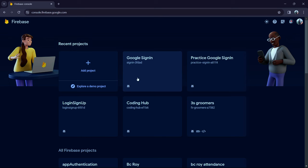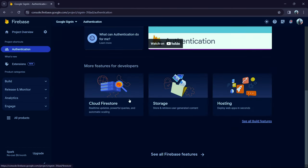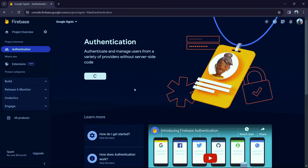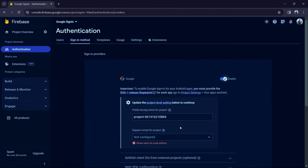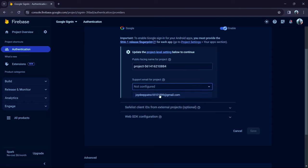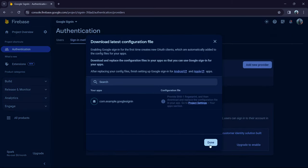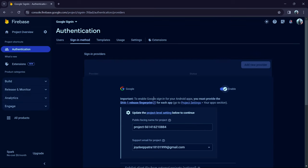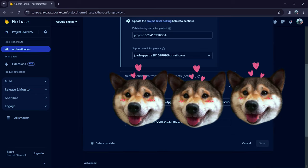Select your project — ours was 'Google Sign In.' Now go to Authentication and click 'Get Started.' Click on Google and enable it. You'll need to provide a support email for the project. Enter your email and click Save. Click Done, then navigate down by selecting Google and clicking 'Web SDK configuration.' Copy the web client ID — we'll be using it.